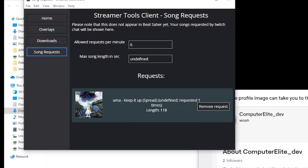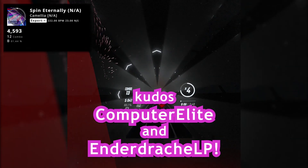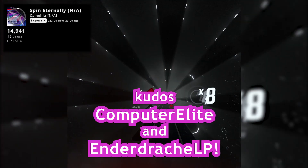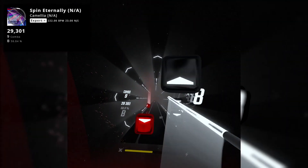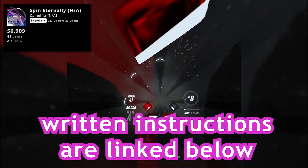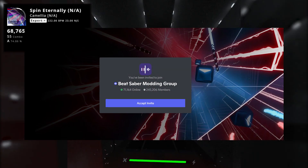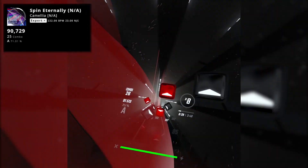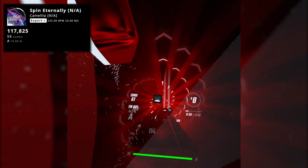Kudos to Computer Elite and AndrewDrakerLP who developed this mod — they are doing some mind-blowing work with Beat Saber modding. If you want, you can even thank them personally in the Beat Saber modding group Discord server. That's about all you need to know. You may also go through the written instructions by following the link in the description. Remember to also join the Beat Saber modding group Discord server with any questions. Be sure to regularly check both the Streamer Tools mod and Streamer Tools Client GitHub repositories to see if there are any updates.